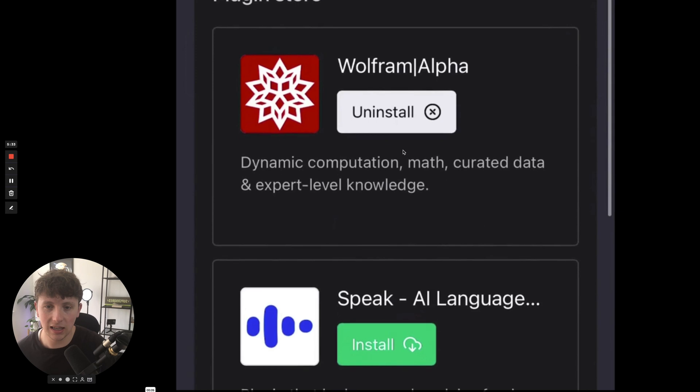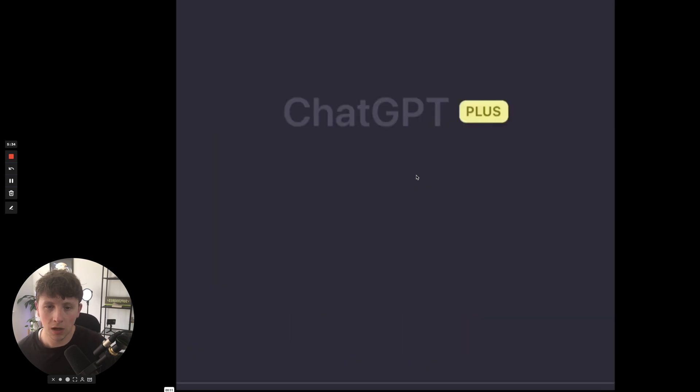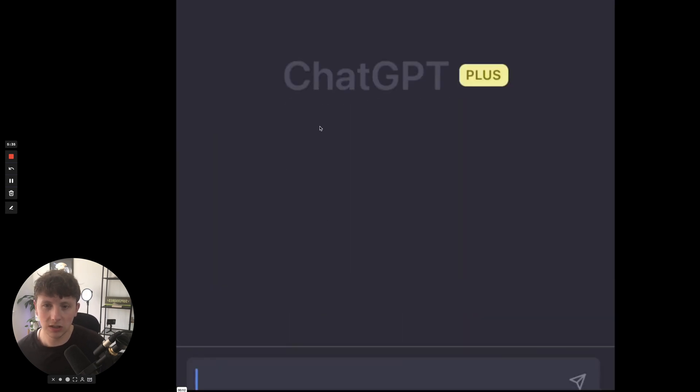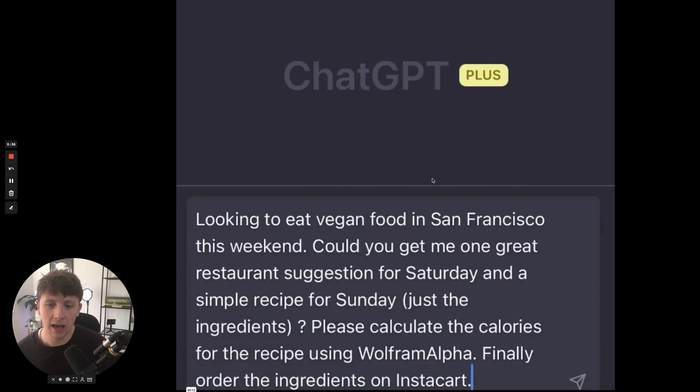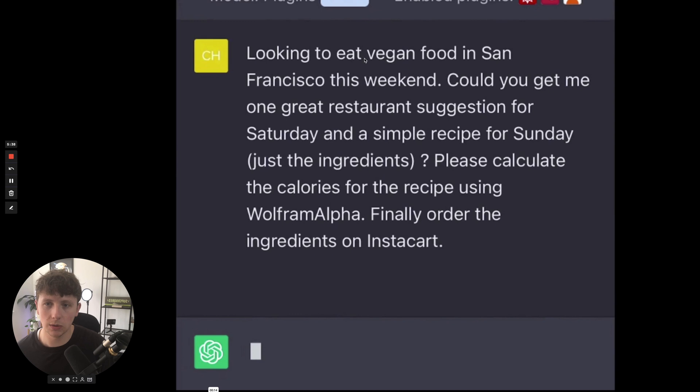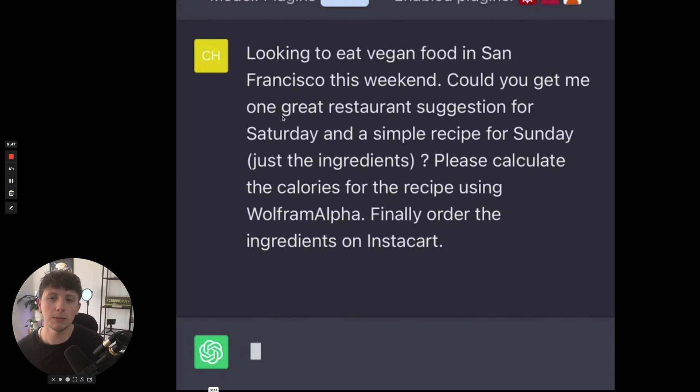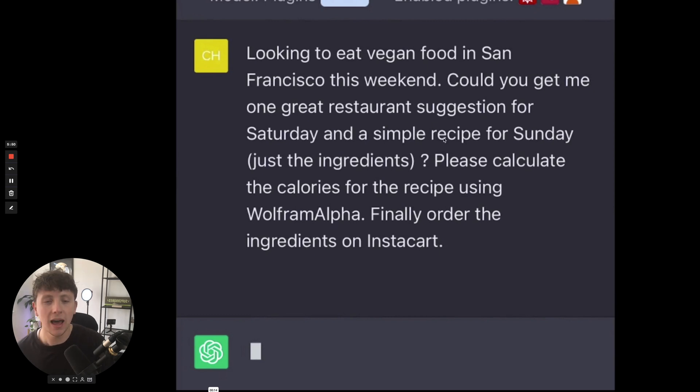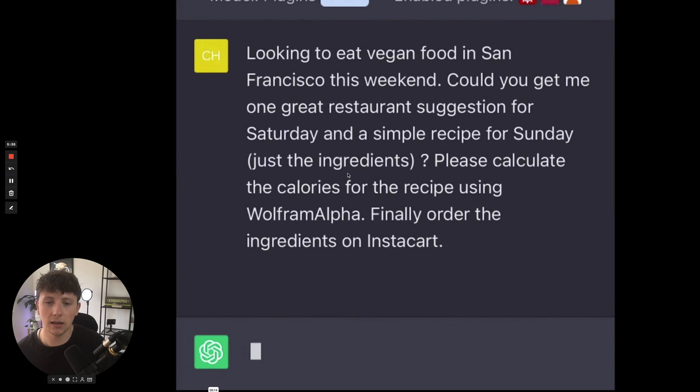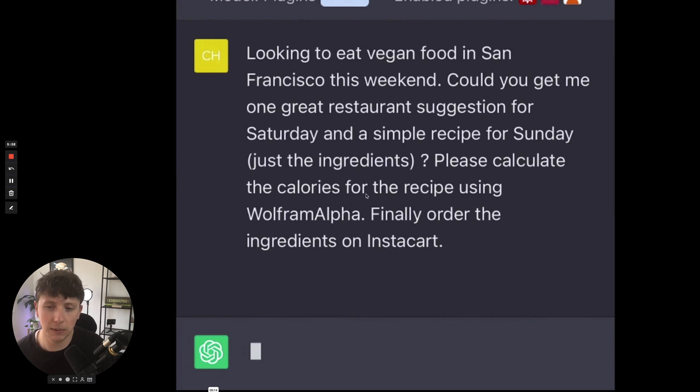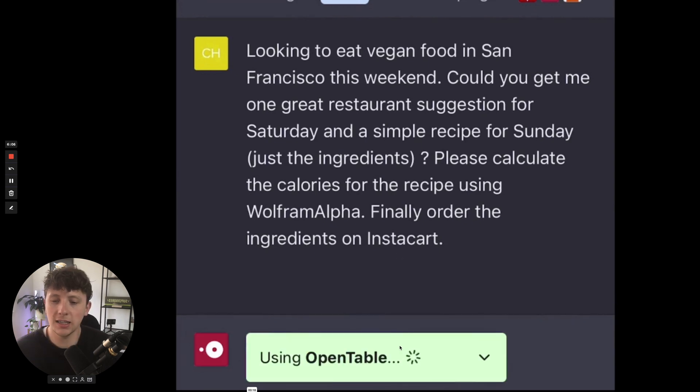So let's see how this is going to work. You can pretty much come on to ChatGPT and put in a prompt as normal. In this case, they're saying that they're looking to eat vegan food in San Francisco, and could ChatGPT provide a great restaurant suggestion for Saturday and a simple recipe for Sunday, so just the ingredients. They're then asking the AI to calculate the calories for the recipe using Wolfram Alpha and order the ingredients on Instacart.